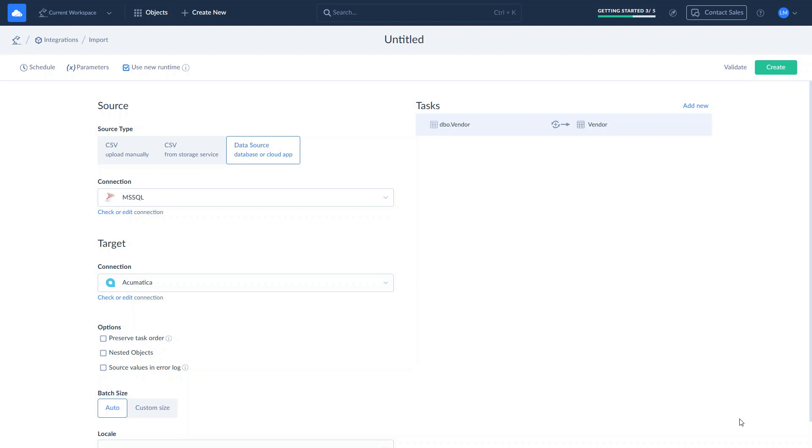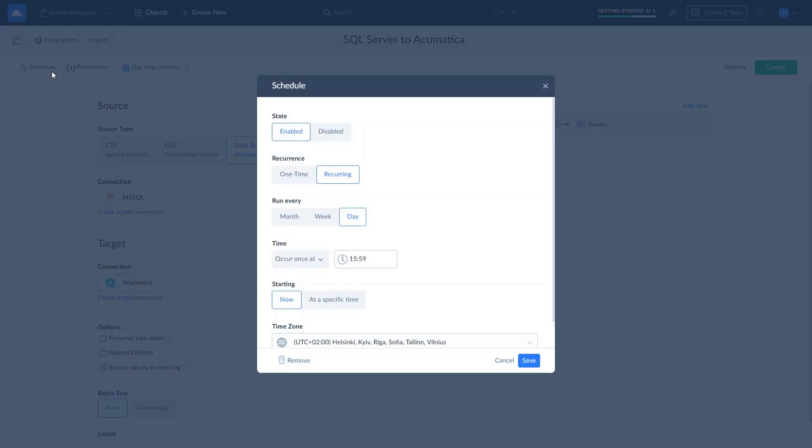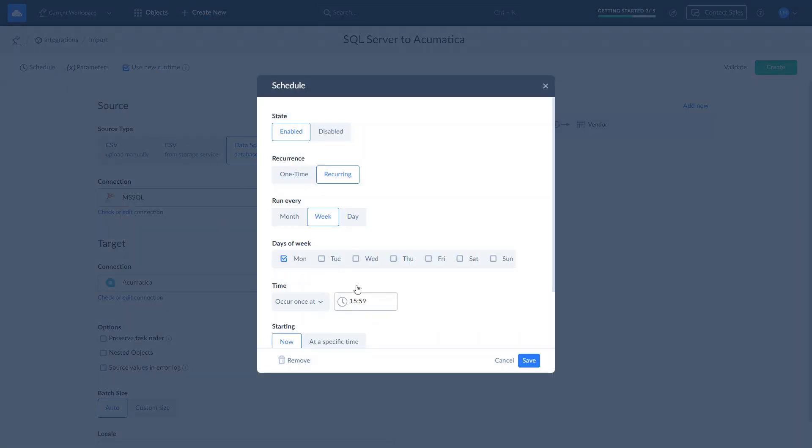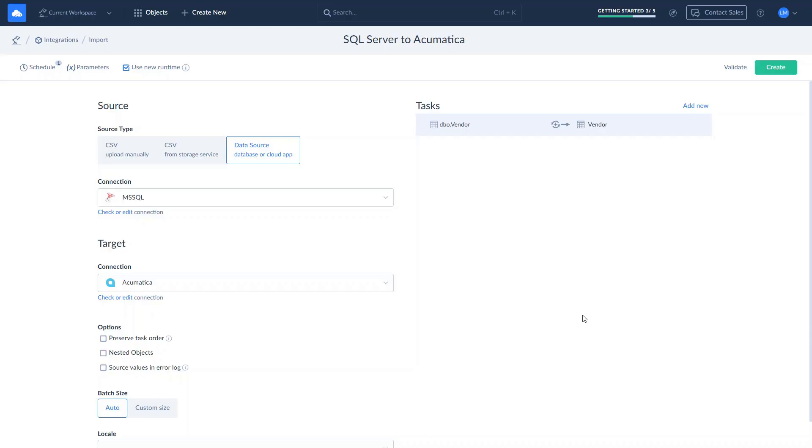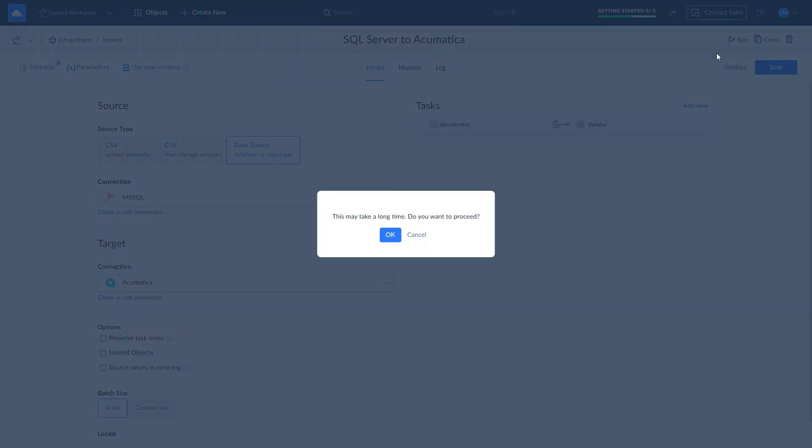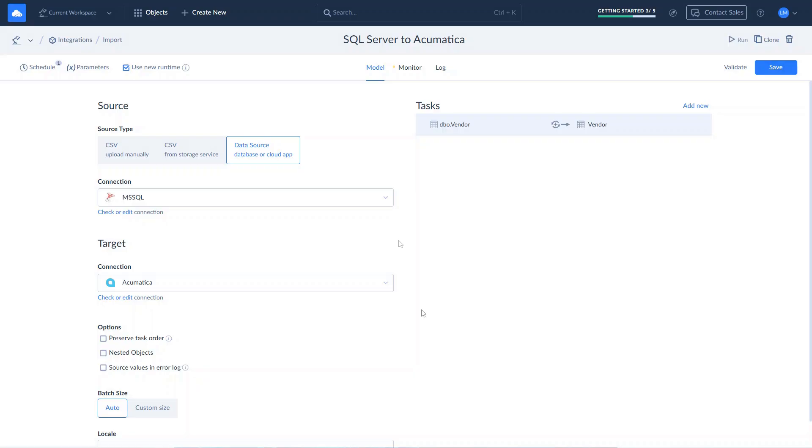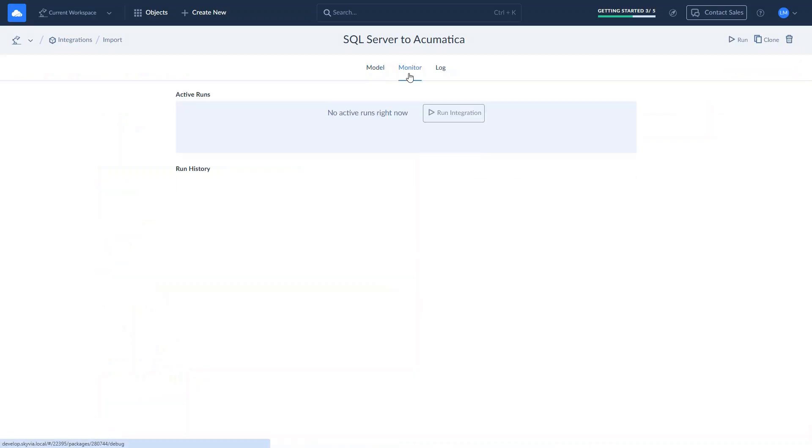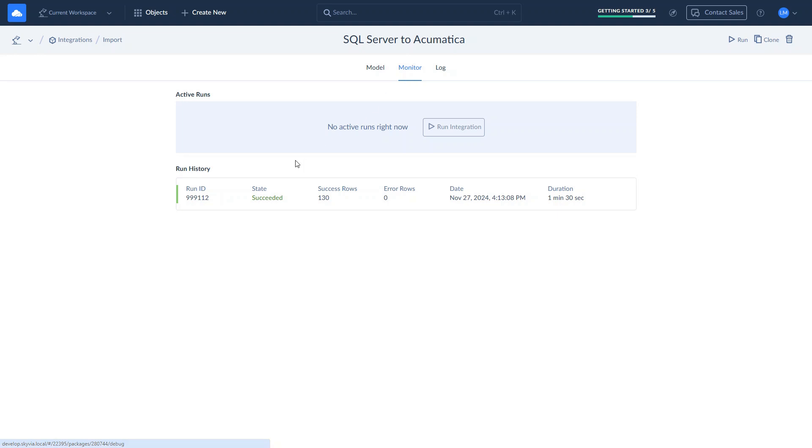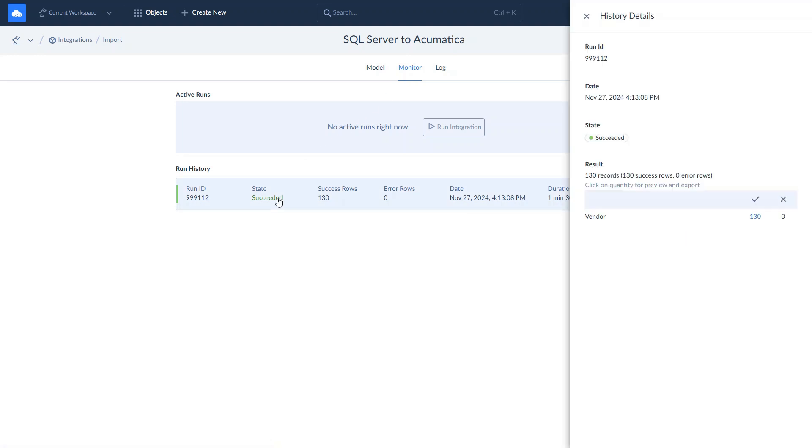If you need to import multiple objects, you can add several tasks. Let's set up the schedule to run import automatically. Now, let's create the integration and we're ready to run it. That's it. We imported vendors from SQL Server to Acumatica. All the rows were imported successfully and the Acumatica data was updated.